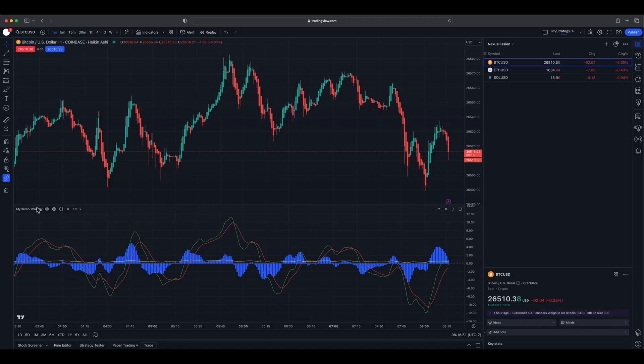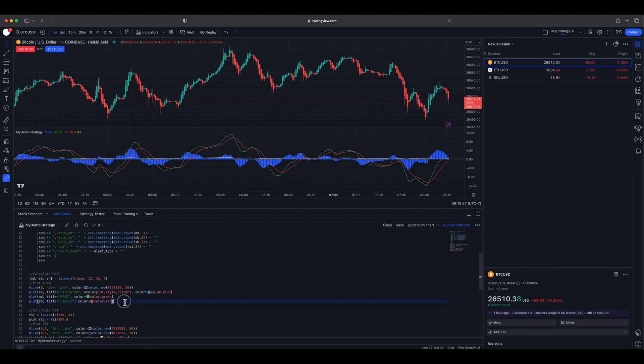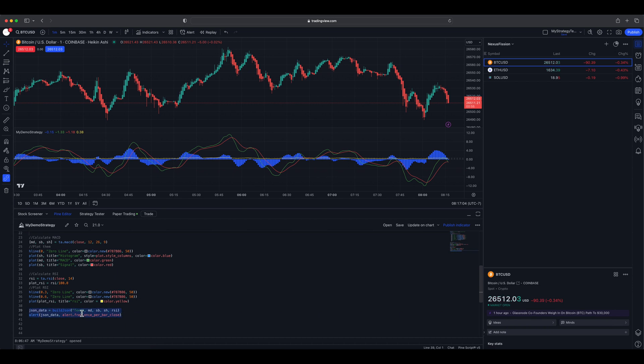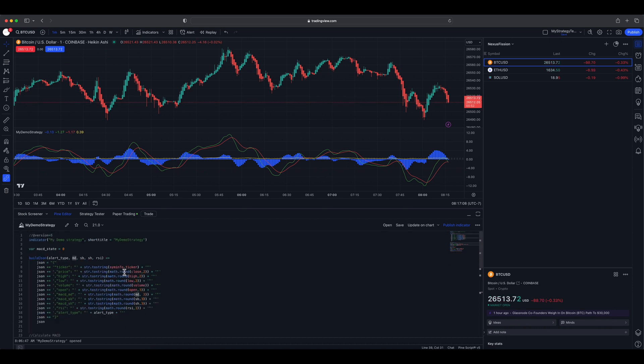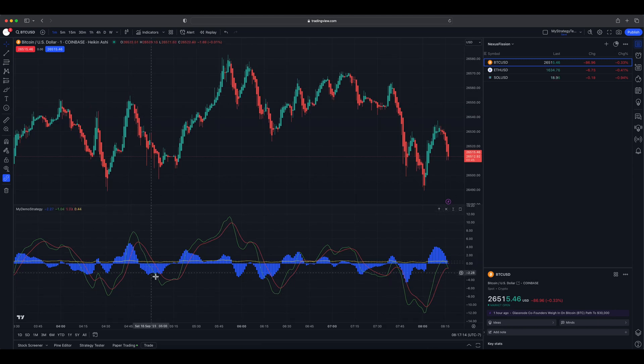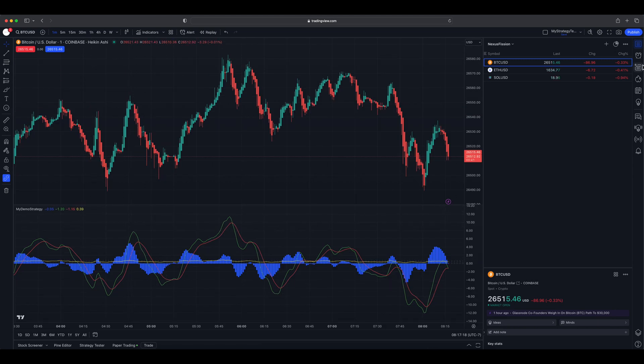Here I already have a strategy where I am calculating the MACD and RSI. Then, build a JSON file with those data along with price and alert info. Send the JSON through the alert. Add the chart to the view and you will be able to get all the data you need for trading.